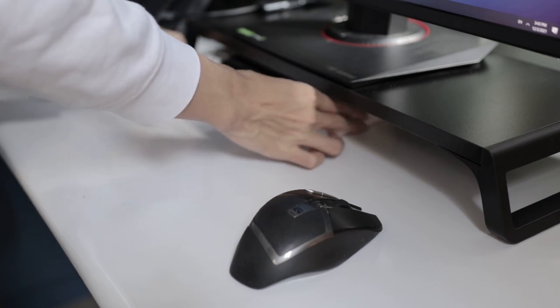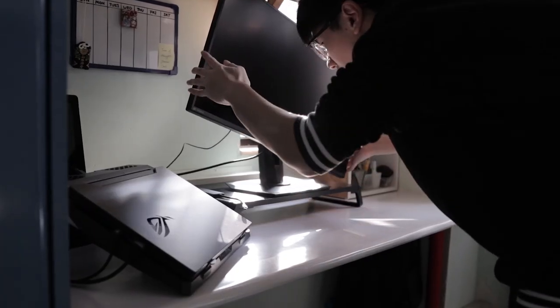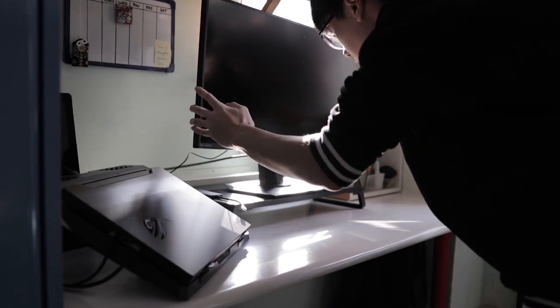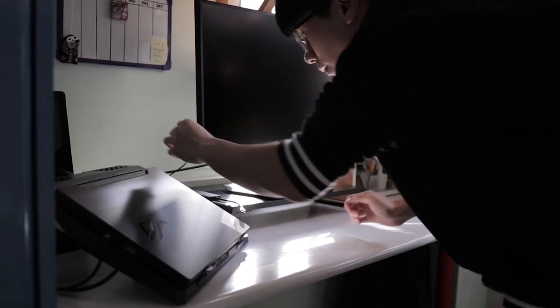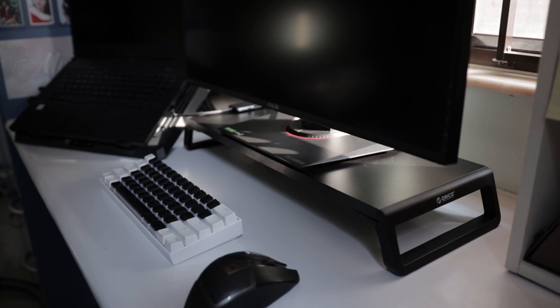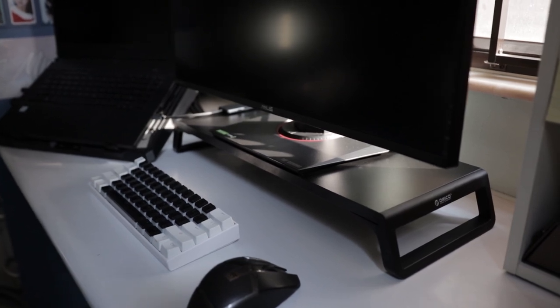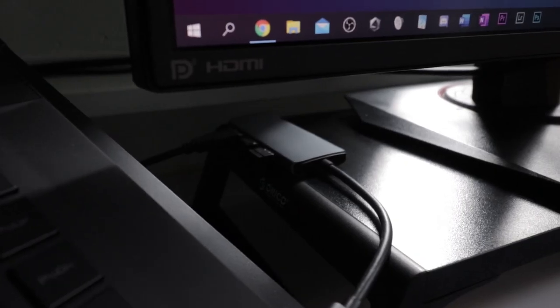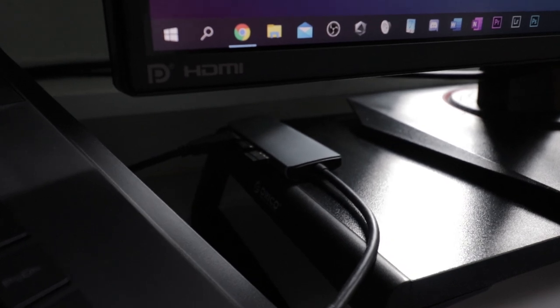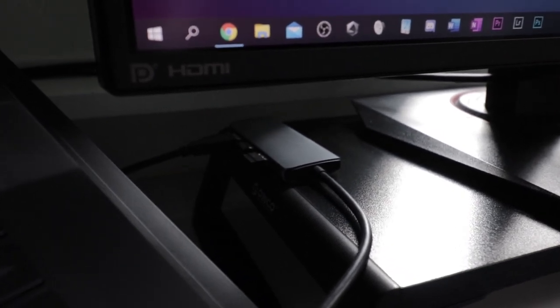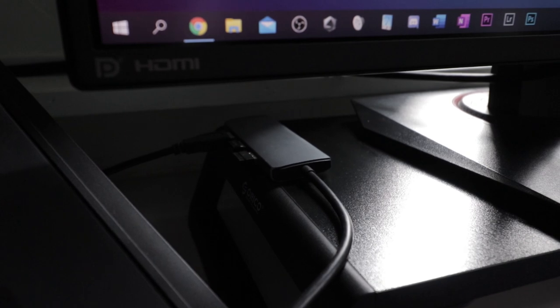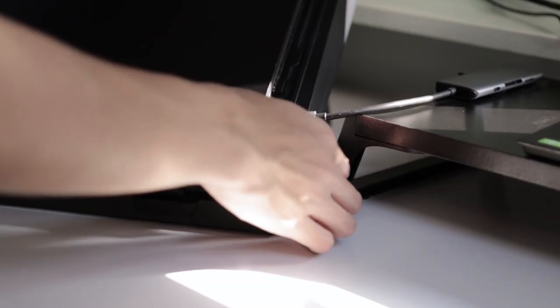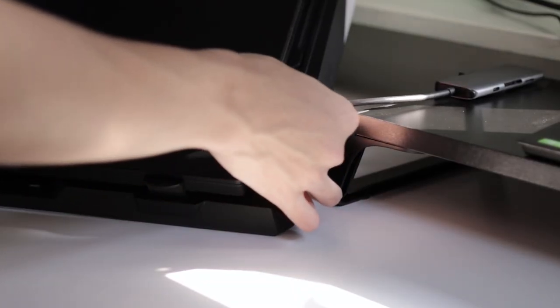Cables are my kryptonite and my OCD just can't stand seeing messy cables on my desk. That's why most of my peripherals are wireless. To manage the dongles from my mouse, keyboard, and microphone, I added this external hub from Verbatim which connects via USB-C to my laptop to keep the dongles and cables neater and organized. When I need to take my laptop out, I just need to unplug one cable to disconnect them all, which is very convenient.